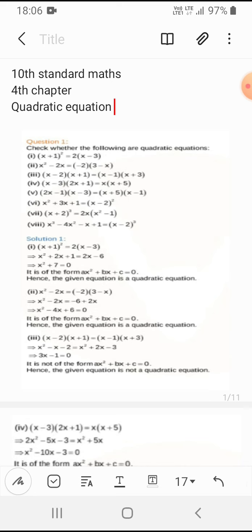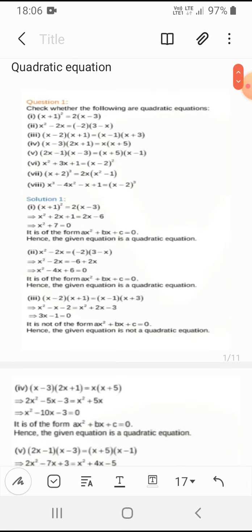They have given (x+1)² = 2x − 3. So let's expand: x² + 2x + 1 = 2x − 6. When we simplify, we get x² + 7 = 0. Hence it is forming ax² + bx + c = 0, so we can say that this is a quadratic equation.